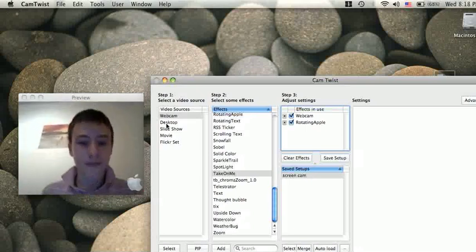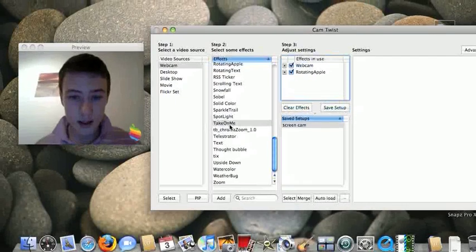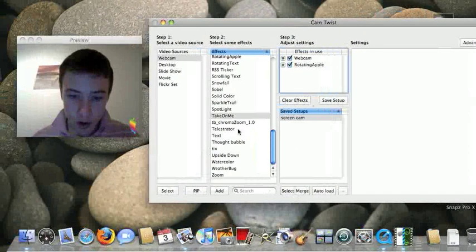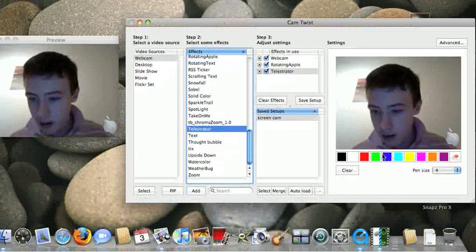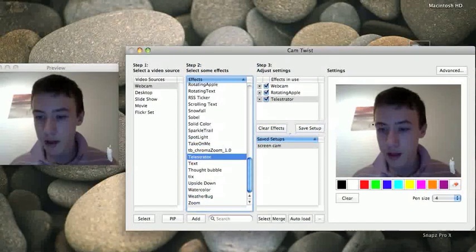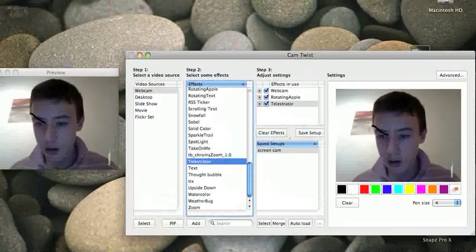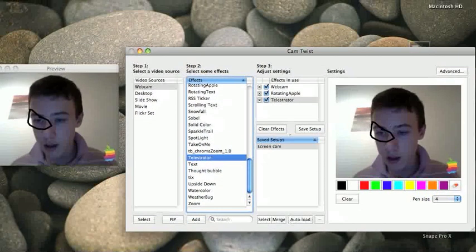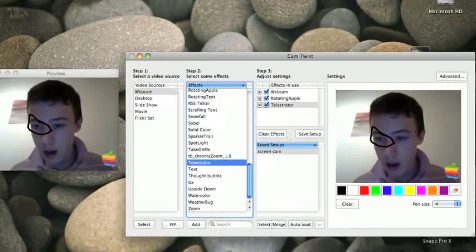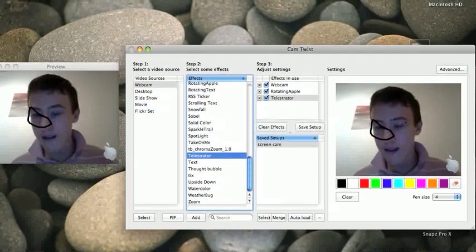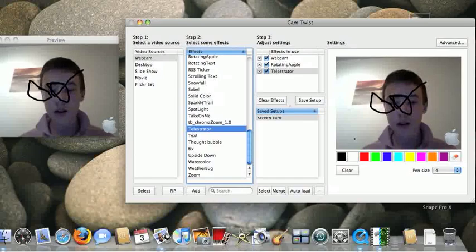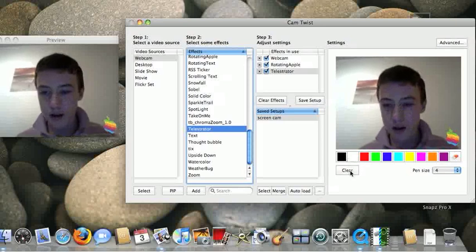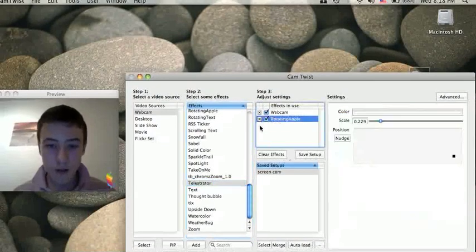So yeah, you got that rotating apple. Oh yeah, this effect is like you can draw, choose a color, for example black, and then you can just draw, right? Okay, you know what I mean, but I'm not very good at drawing. So we'll just clear that. Okay, so that's an effect.